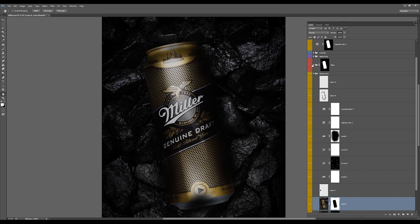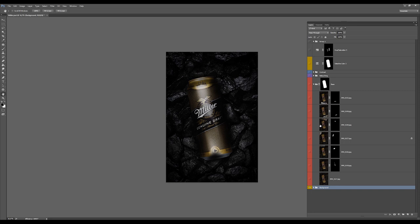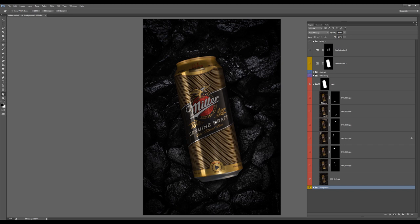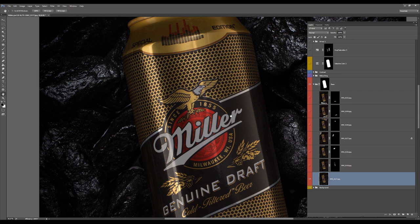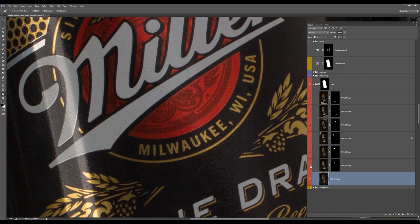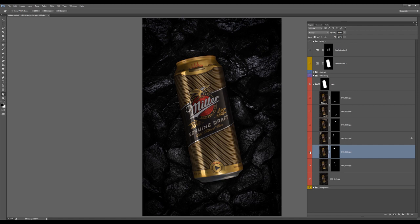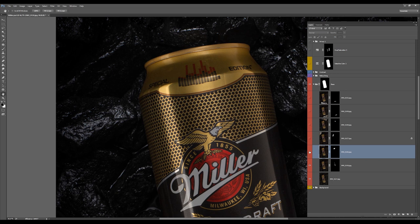That's for the background. After that I imported all shots of the can, so this is the basic. Then I started to add some reflections. I removed some unnecessary reflections like here on the center, you see here's before and after.